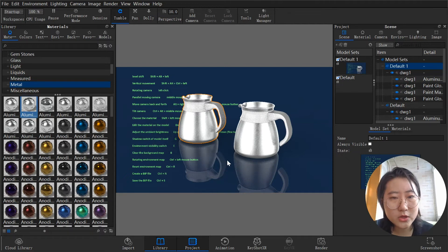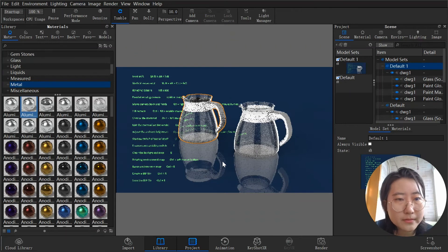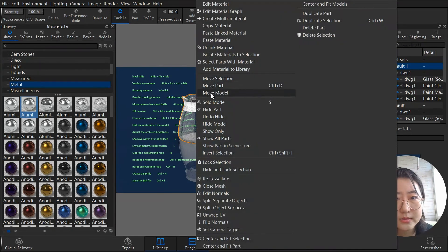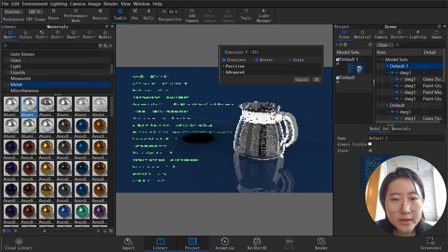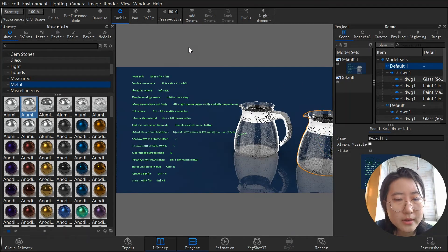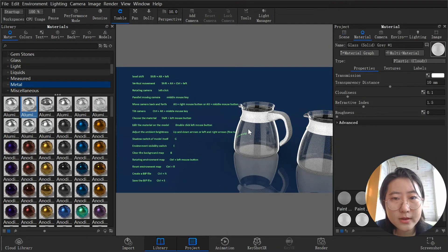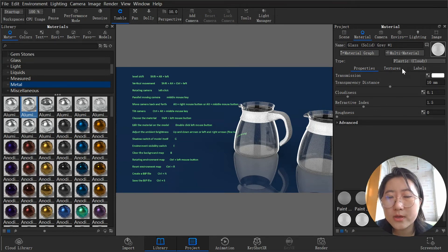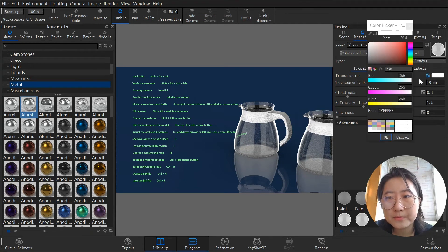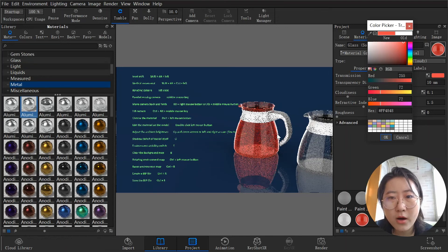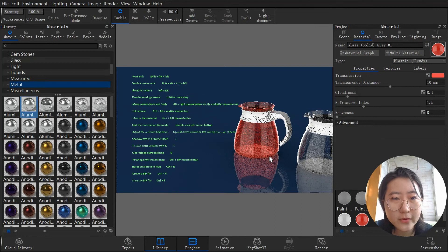Hit Ctrl+Z to go back. To add materials to your model: double-click left mouse button. Double-click on a material and you can see it showing on the right side where you can modify it. Let's apply a glass material — now you can see the difference between the two kettles.